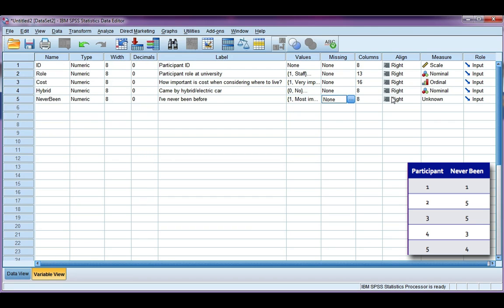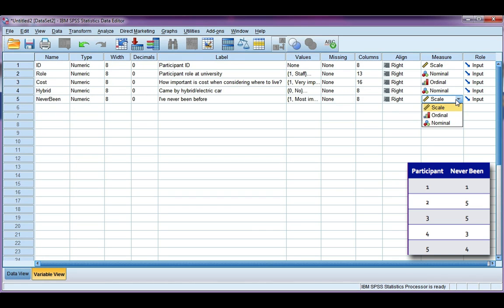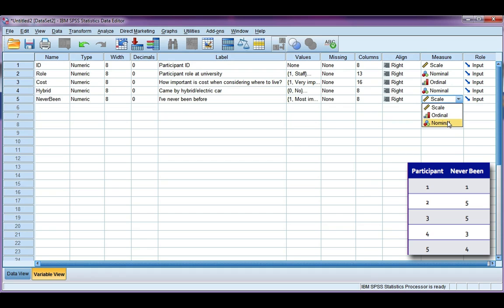So the last column that we need to change is the measure. Our variable can either be scale, ordinal, or nominal. We know this is categorical, so it's going to be either ordinal or nominal. And because we have a scale of importance, one to five, they do have a particular rank or order. That means our variable is ordinal.